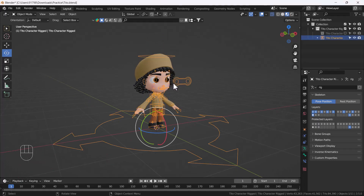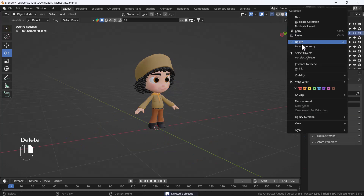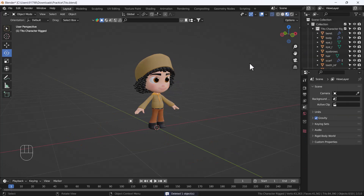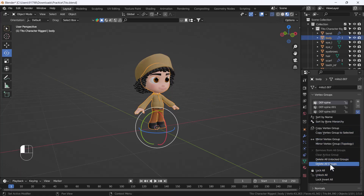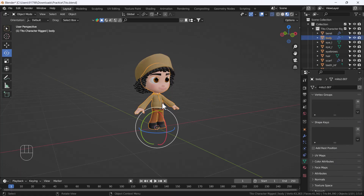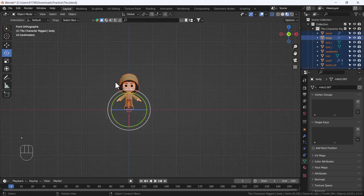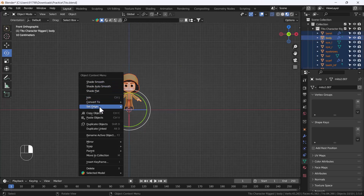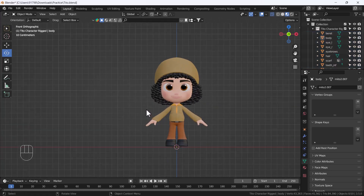Now I'm going to start the tutorial. First I'm going to delete my whole rig because we don't need it anymore. I'll delete everything including all groups, then select my character, right-click, and convert to mesh. Now we are good to go.